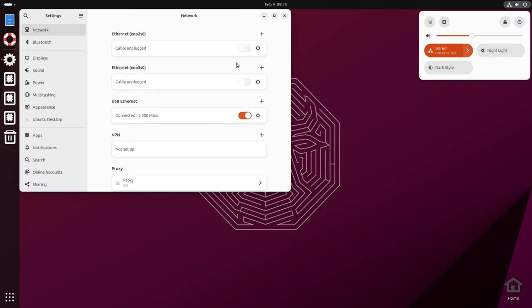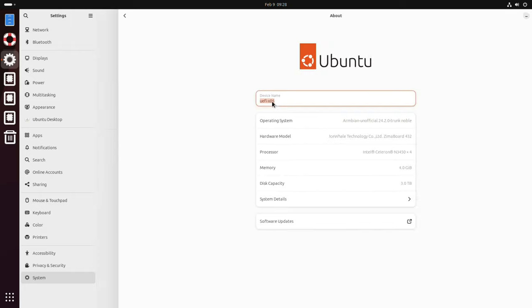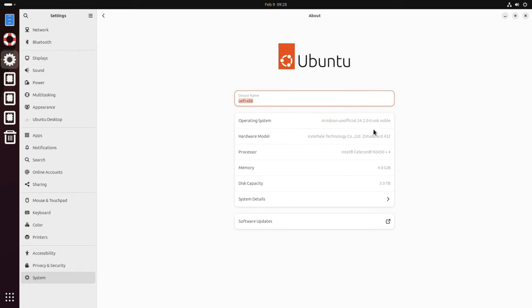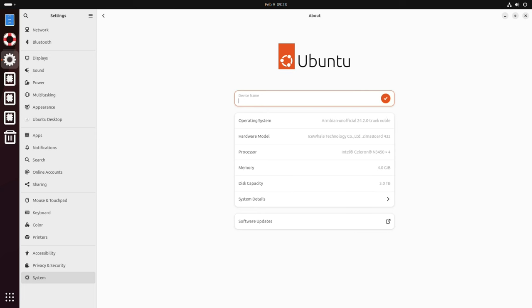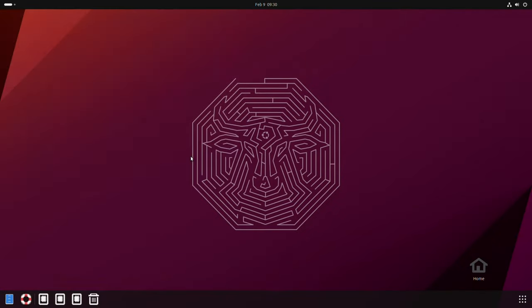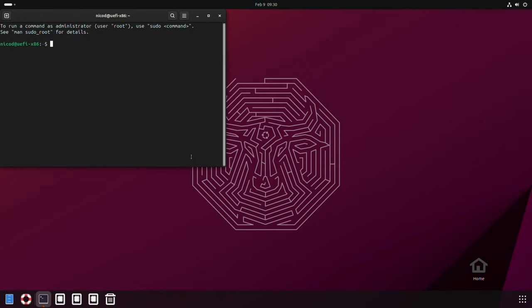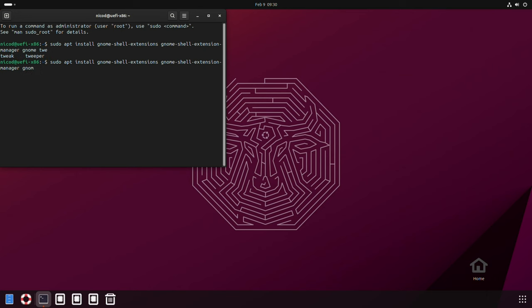Here we are in Armbian Noble on x86. If you go to settings system, about, there we see Armbian Noble unofficial. Let's change the name to Zima board. I change my appearance. I have a video where I show how I set up my Ubuntu desktop. Watch that if you want to see it. I'm not gonna show it all here in this video. I install a few apps. GNOME shell extensions, GNOME shell extension manager, GNOME tweaks, LM sensors, GVFS backends, GNOME user share, Gedit, GNOME system monitor, and GNOME disk utility. I set up my desktop the way I want it.